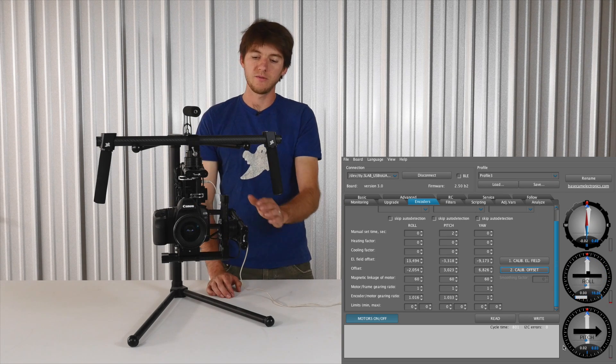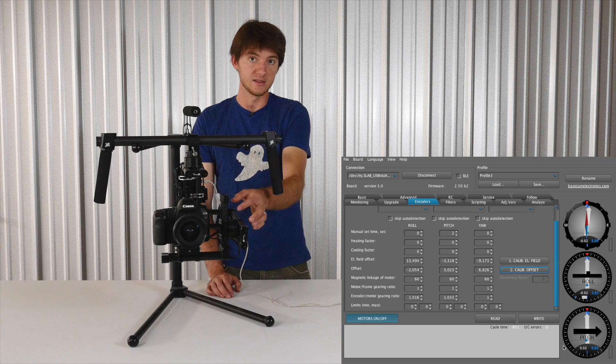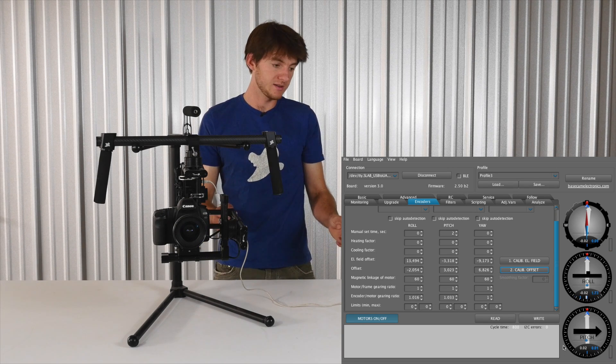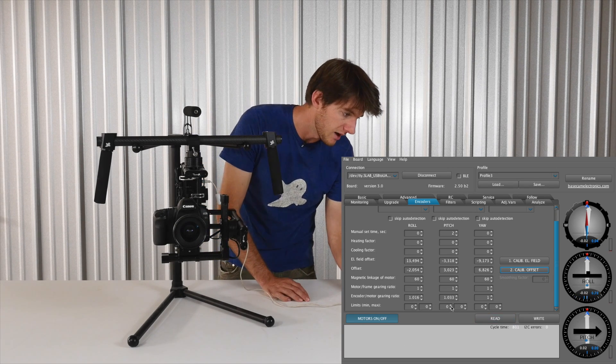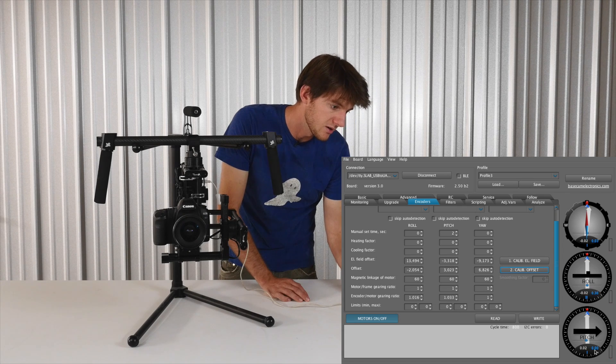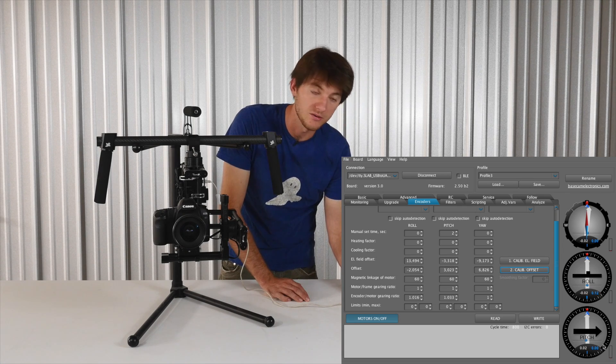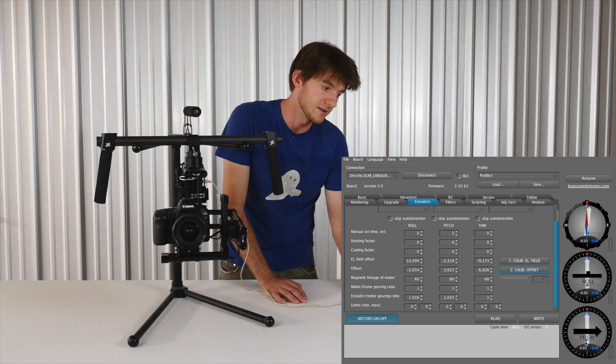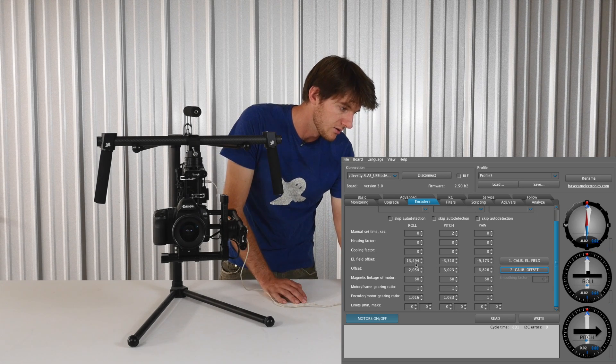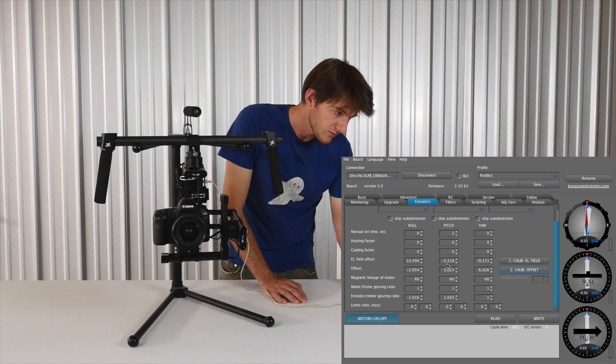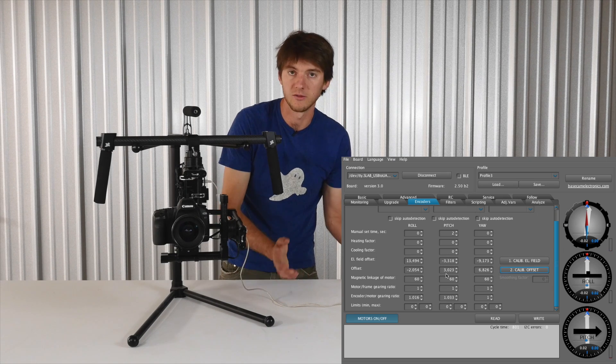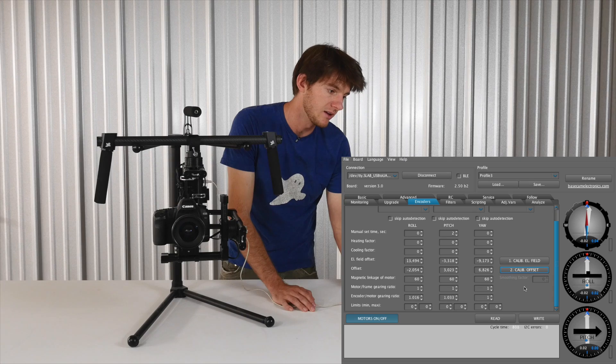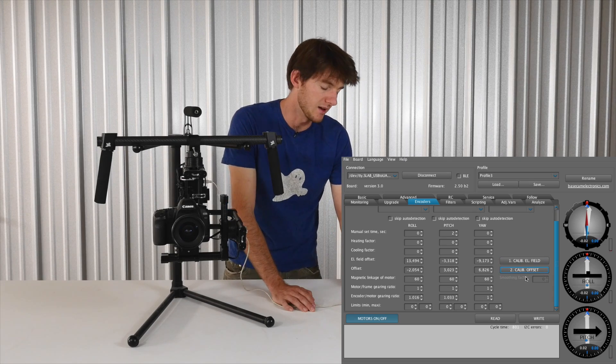If say the pitch axis was bumped during the calibration process, and you're getting values that don't line up here, or say this blue ball was far off to the left or right side, then you want to recalibrate that axis. And you can just set the values to zero, just for the pitch motor or whichever motor is off, and hit write, and then go through the calibration process again.